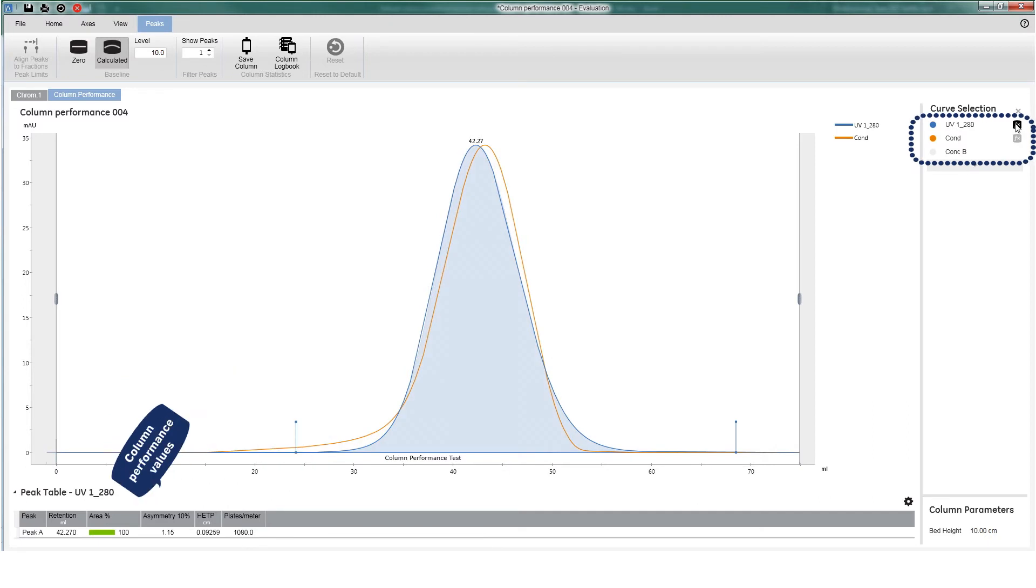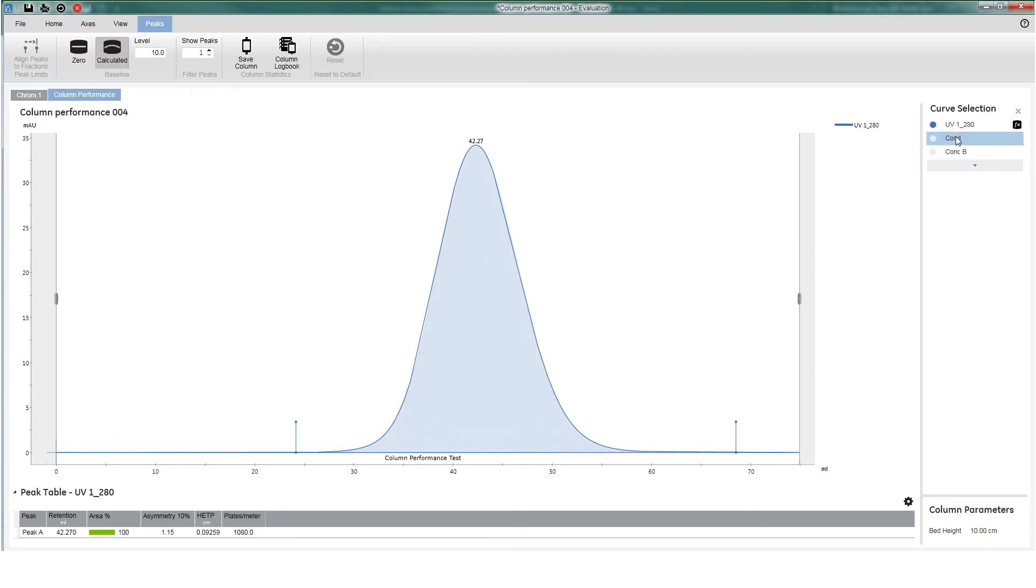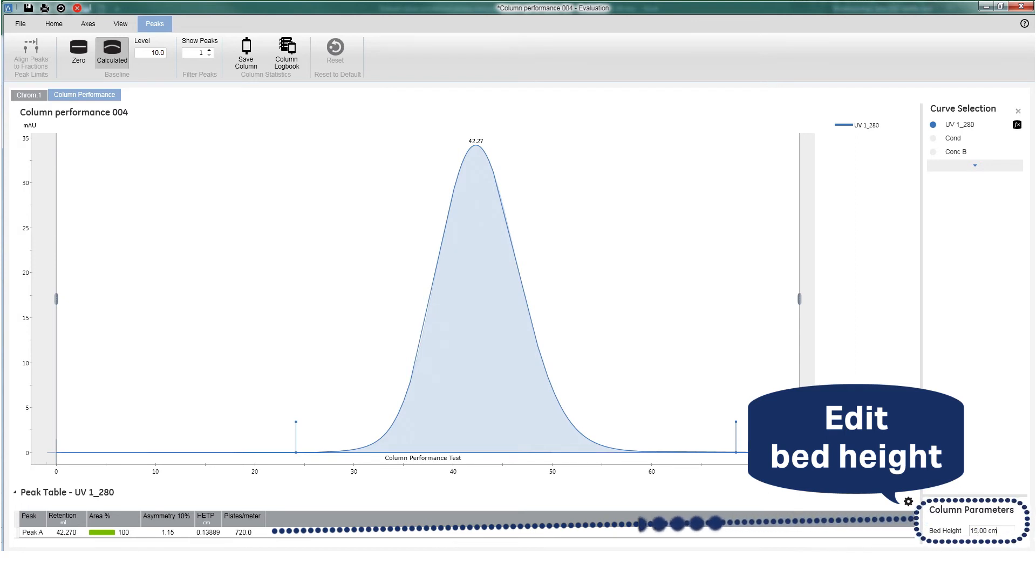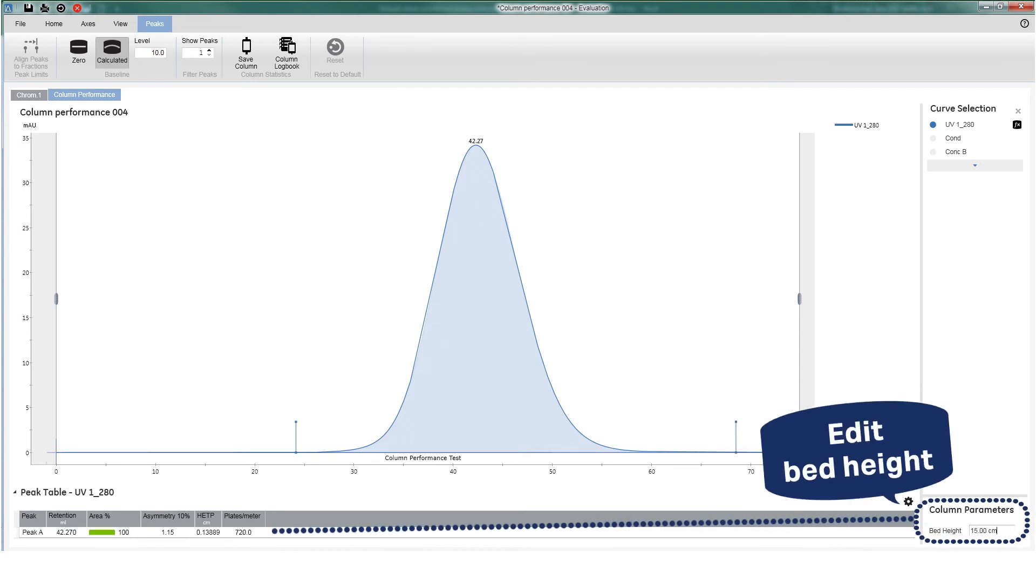The column performance values in the peak table are updated with values based on the chosen column performance peak. The bed height of the column can easily be edited, and the column performance values are updated.